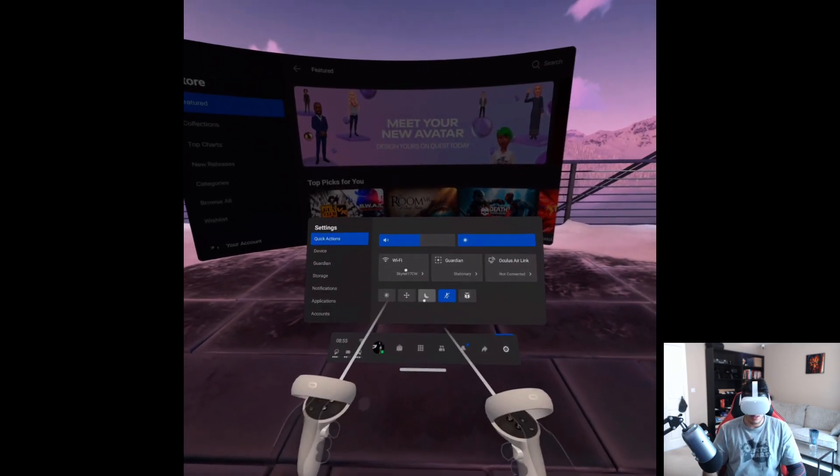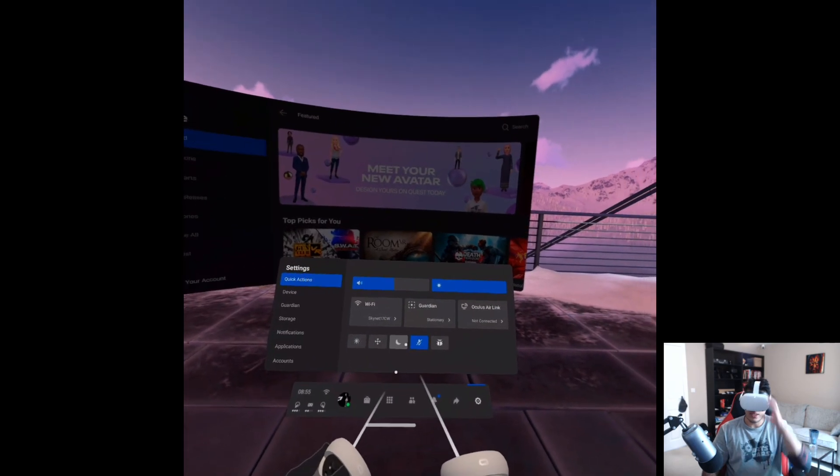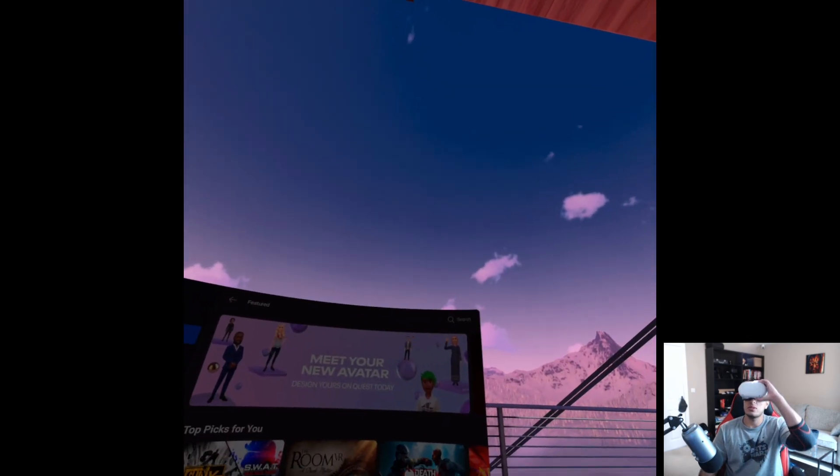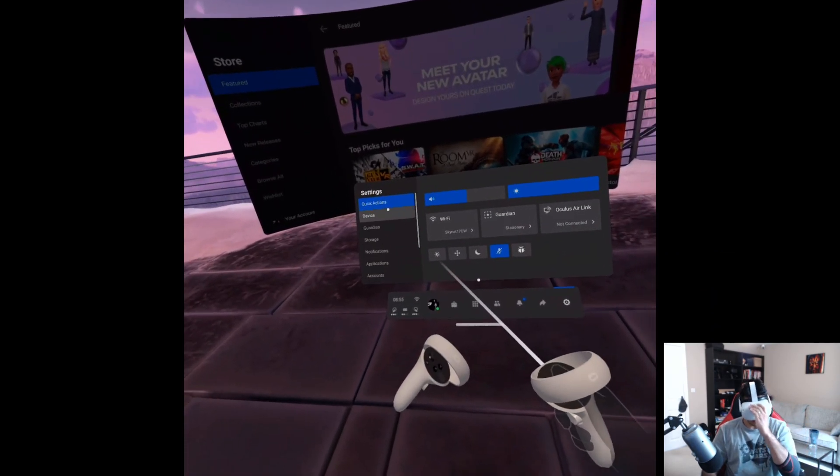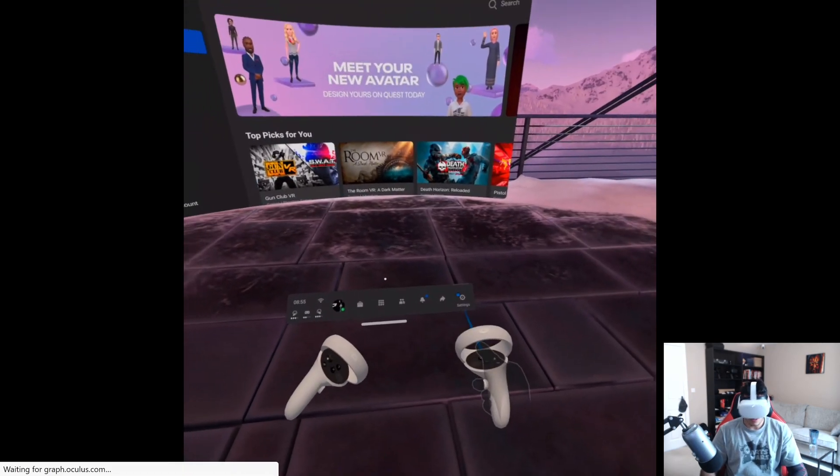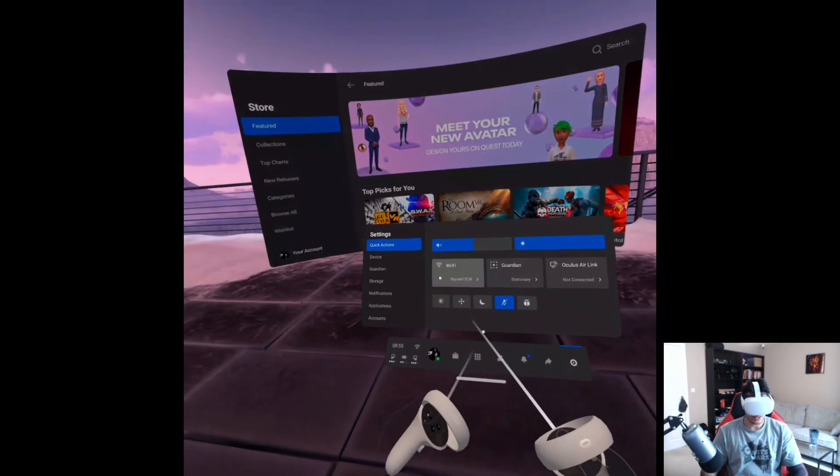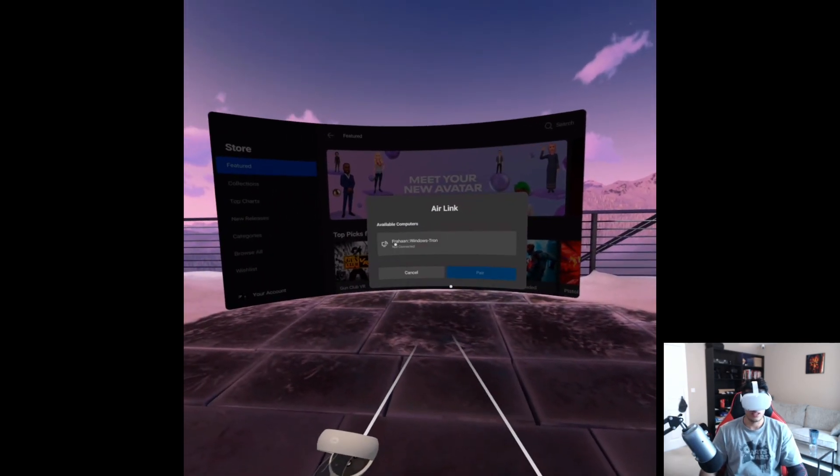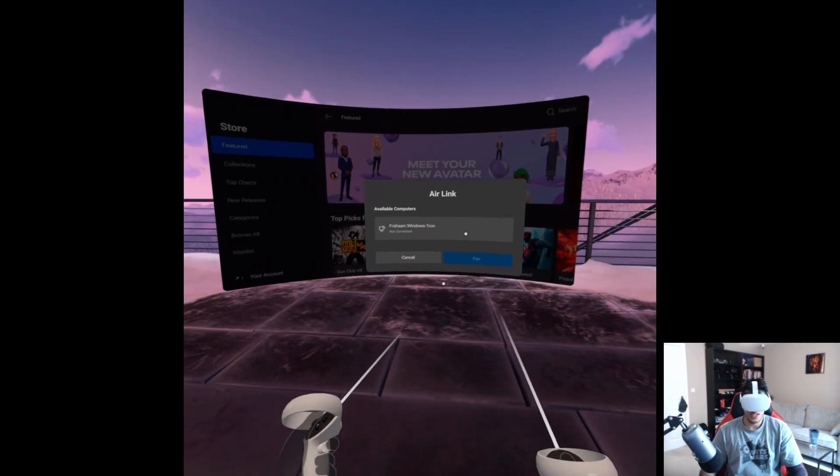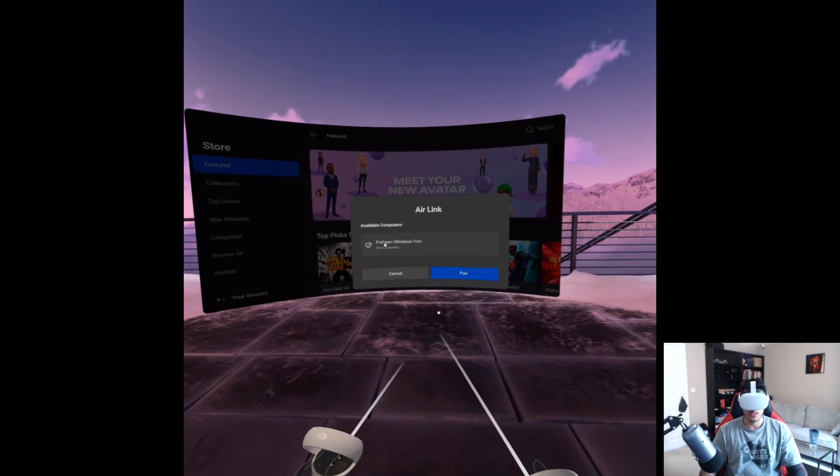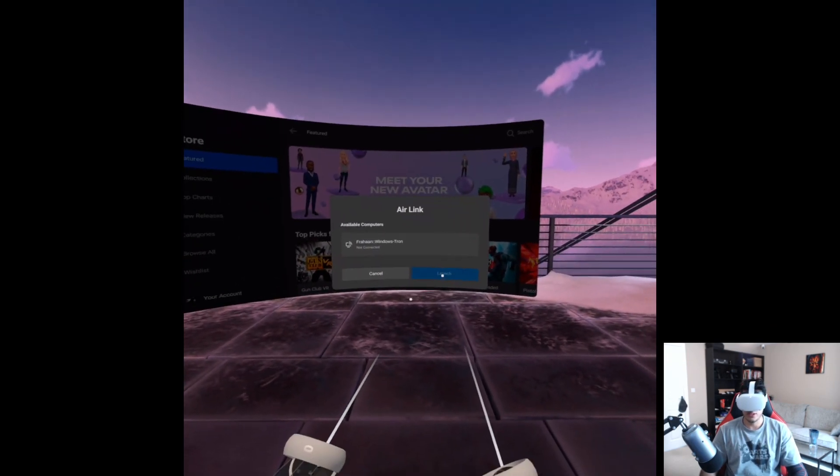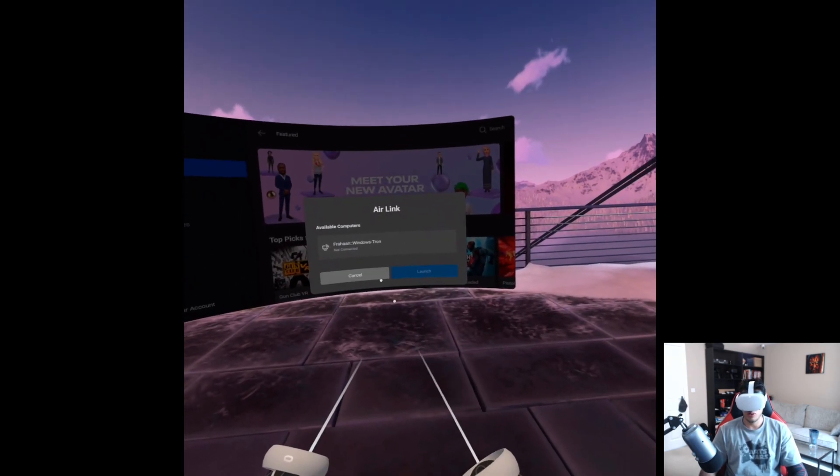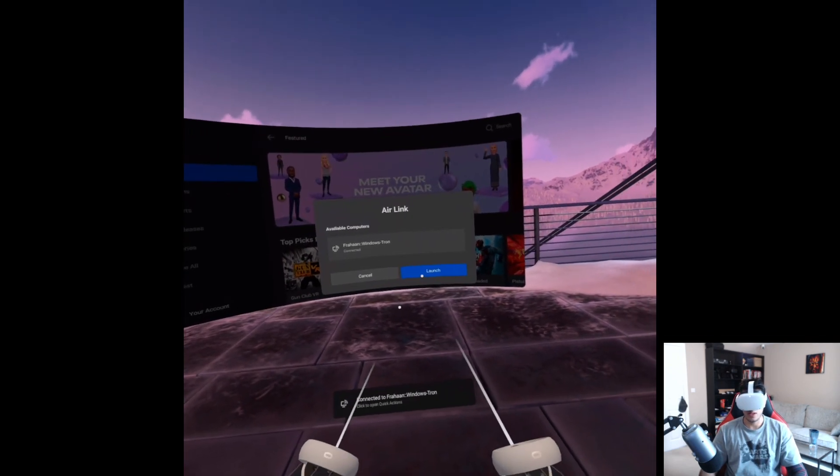And now, so while you're still on your headset, can you see what I see? You want to go to settings, quick action, Oculus air link, select your computer. That's the one. Click it, pair it first. Then this launch button will become available. Click launch.